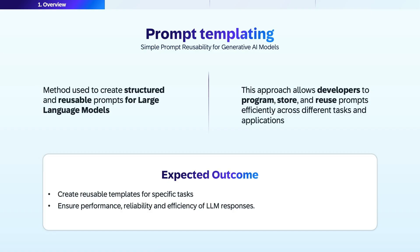Prompt templating is the practice of turning static prompts into dynamic, reusable templates by inserting placeholders or variables. These variables can be replaced with real values at runtime, making it easy to customize prompts for different inputs while keeping the overall structure consistent. In the context of SAP AI Core, this is typically done using the prompt registry, which helps you manage and version your templates. The goal is to create reusable, reliable templates that perform consistently across tasks, improving both the quality and efficiency of your LLM outputs.